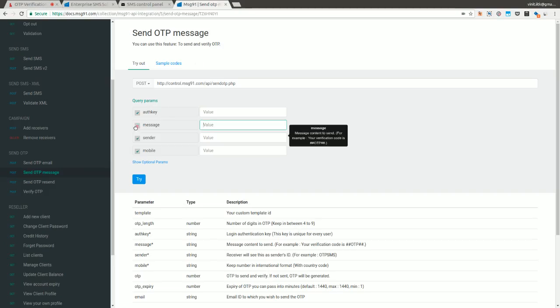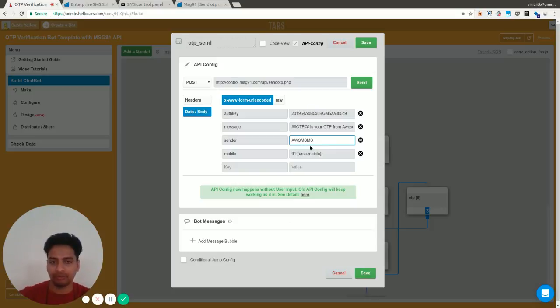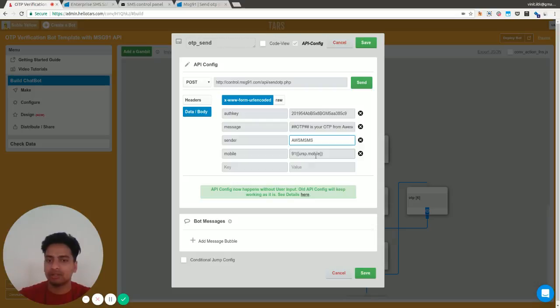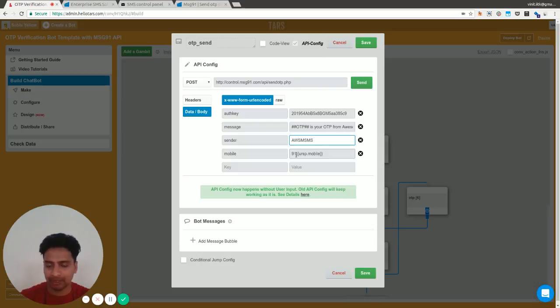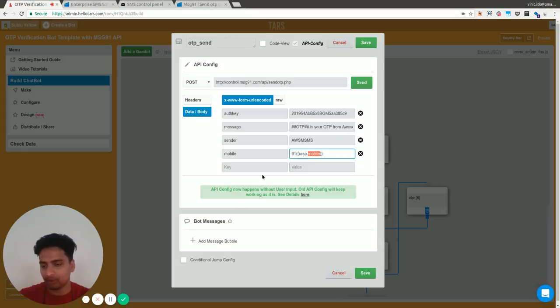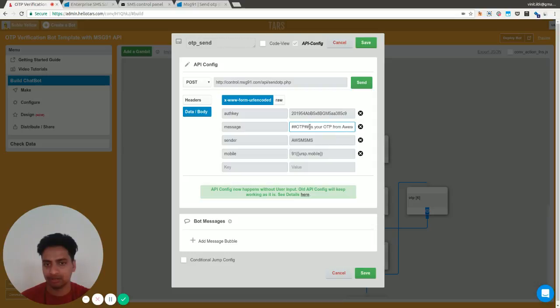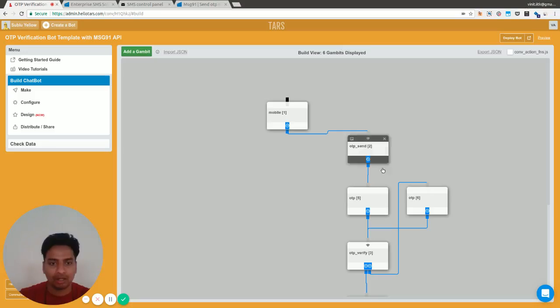The other two parameters are the sender and the mobile number. Sender is just anything that you want to show to the user as where the message is coming from. Mobile number needs to be the full international format with a country code. I'm collecting this mobile number from India, so the country code is 91, followed by the 10-digit number that the user has given, which is URSP dot mobile. This will send an OTP message, and this part of the message gets replaced by the four-digit number.